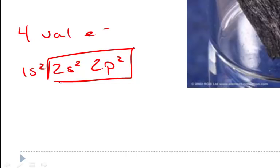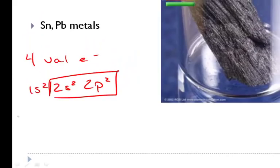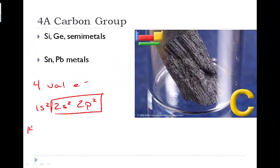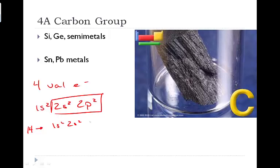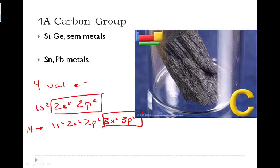If we step down from carbon into silicon, silicon is going to have 14 total electrons. So the electron configuration is 1s2, 2s2, 2p6, 3s2, 3p2. So in this case, 3 is the outermost, and we see four valence electrons there.